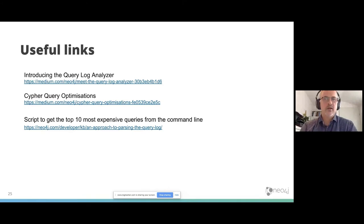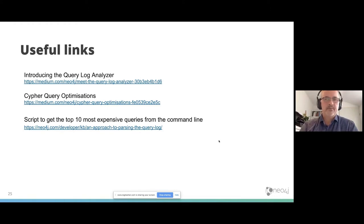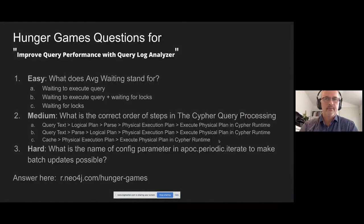Here's some useful links. I will not mention them all because of the time. And now it's time for the Hunger Games.